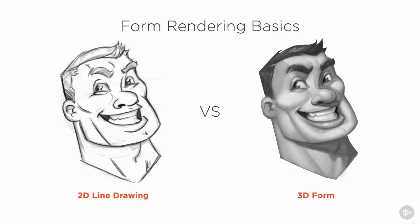being able to render some simple values and create the illusion of 3D form, as seen on the right, is more helpful and easier to understand, especially when a modeler takes the concept design and translates it into 3D space.